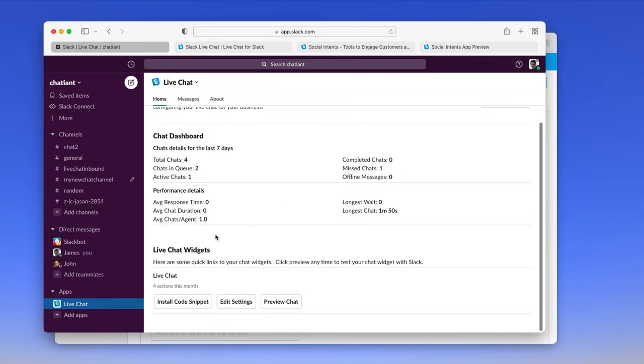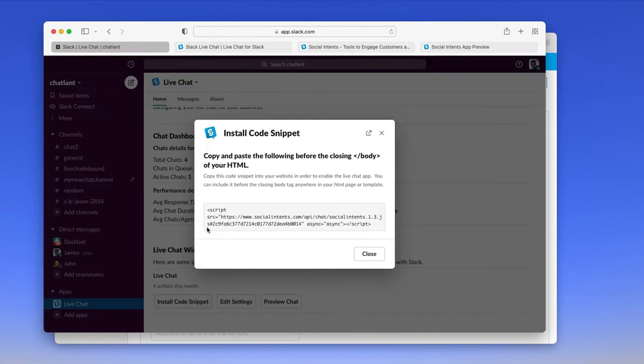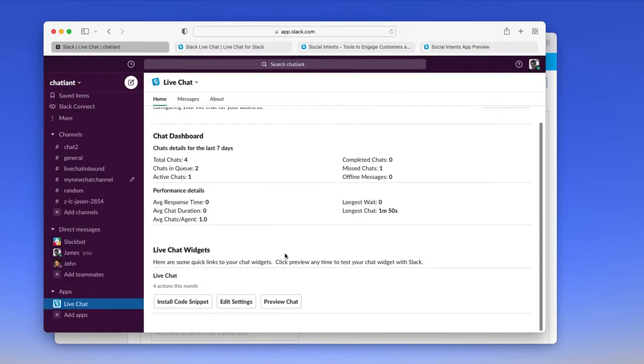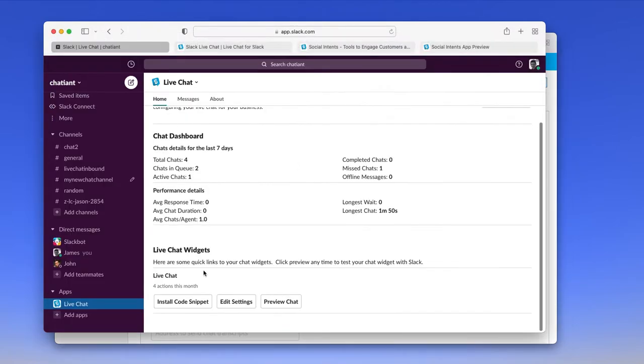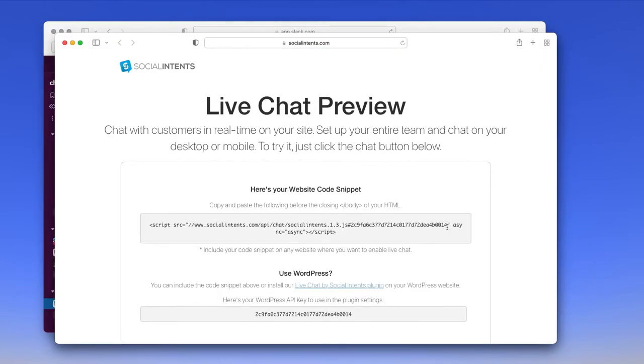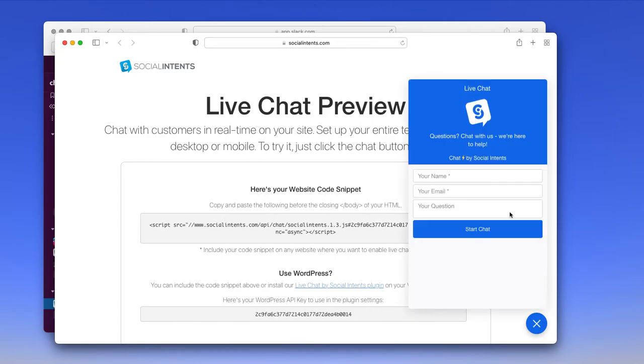We have quick links to your code snippet, which you can include on your website. So this is the snippet that would actually enable the chat on your website. A link back to the chat settings, which we just saw. This would just route to your chat settings. And a quick link to preview your chat, so you can test your most current settings within Slack.